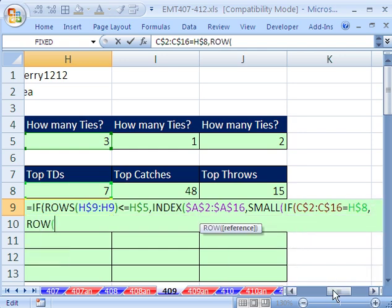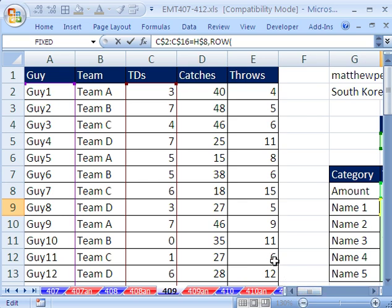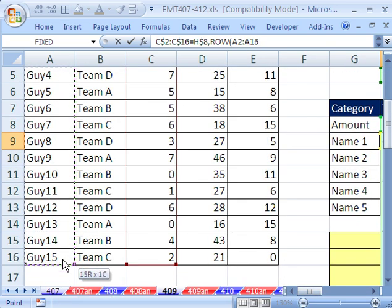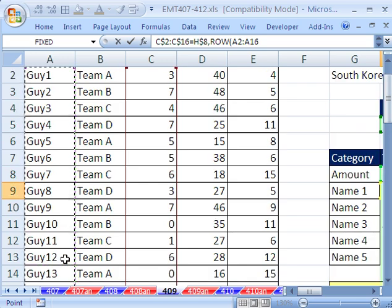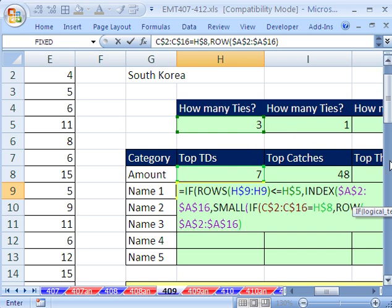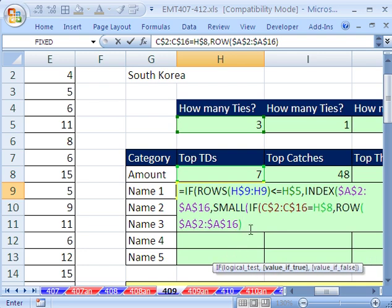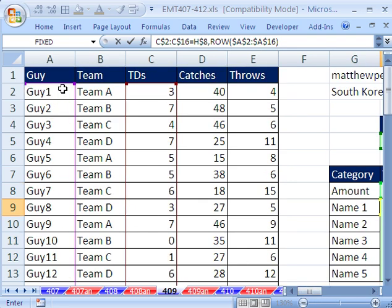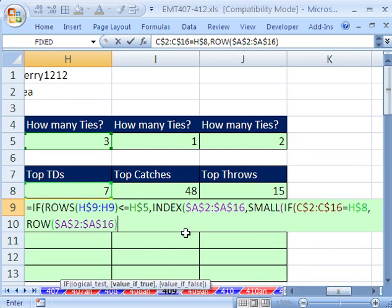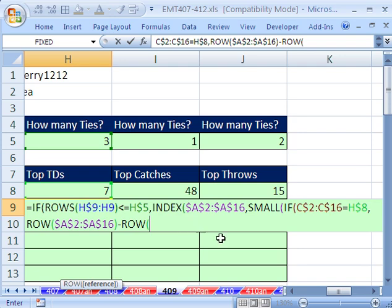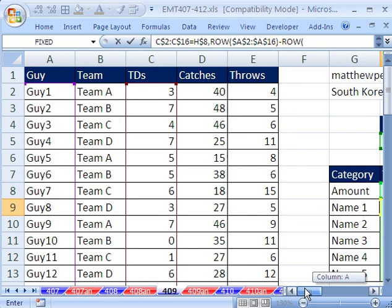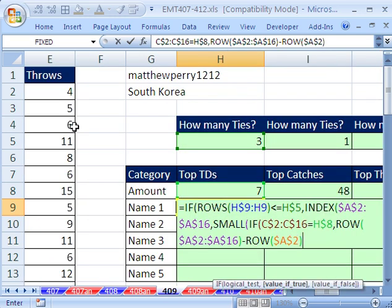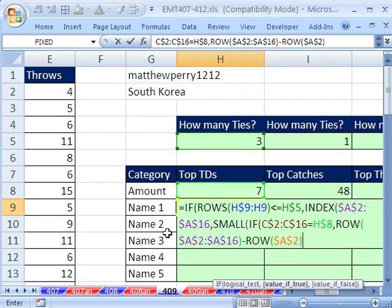Row of, and it's always going to be the same set of ranges, so I'm just going to highlight this and hit F4. Because it doesn't matter. All three TD catches and throws columns need the same number of rows from the same guy section. So I'm going to use that row. Now, that won't work, because row, this row, the row function is looking at the actual row. So it'll say 2. We actually need it to say 1. So how do we do that? We subtract from this minus row of this right here, F4, to lock it.